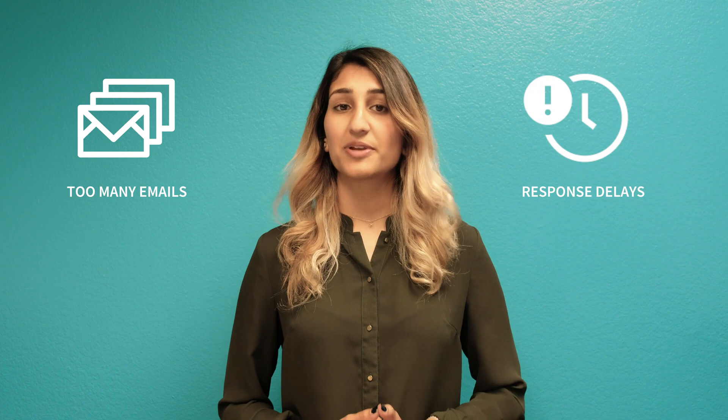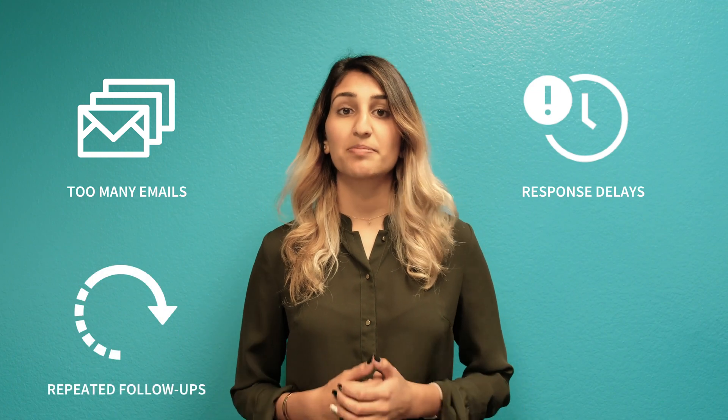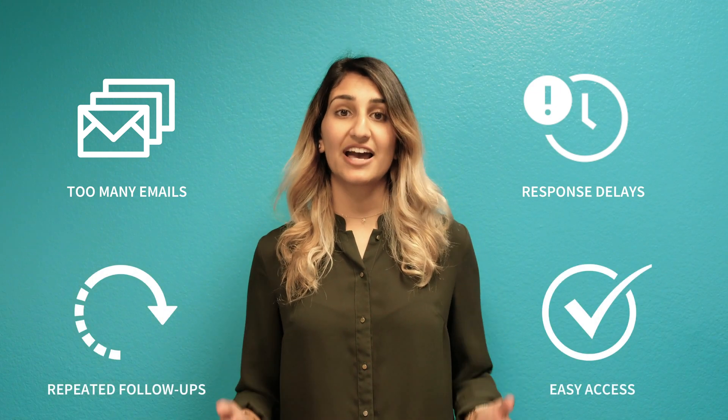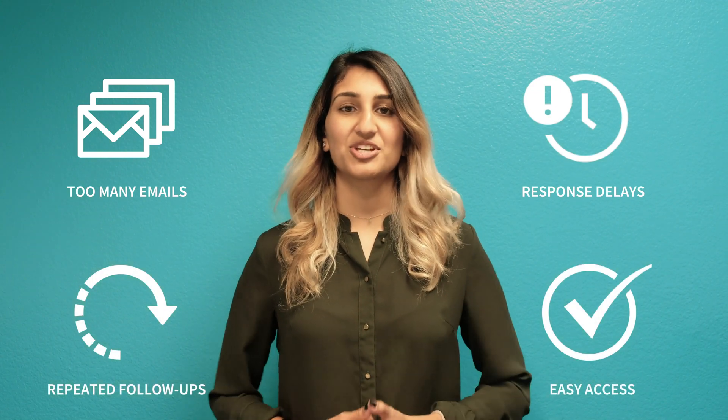Help your sales and support teams get on the same page to provide customers with the best experience possible. Remove the burden of emails, response delays, and repeated follow-ups by providing easy access to the information each team needs.